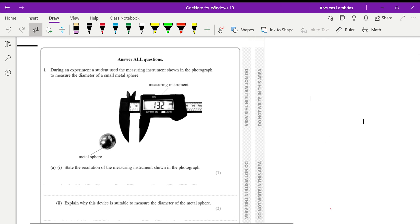This question is from unit 3, the alternative to practical. During an experiment, a student used the measuring instrument shown in the photograph, which is a vernier caliper, to measure the diameter of a small metal sphere.